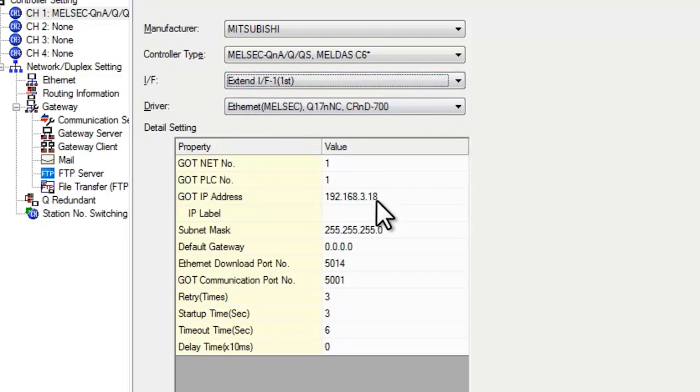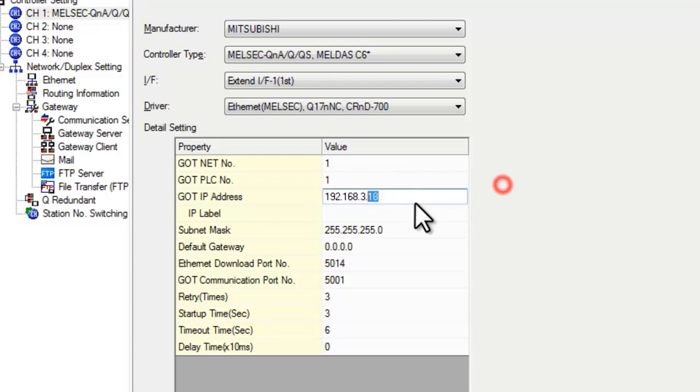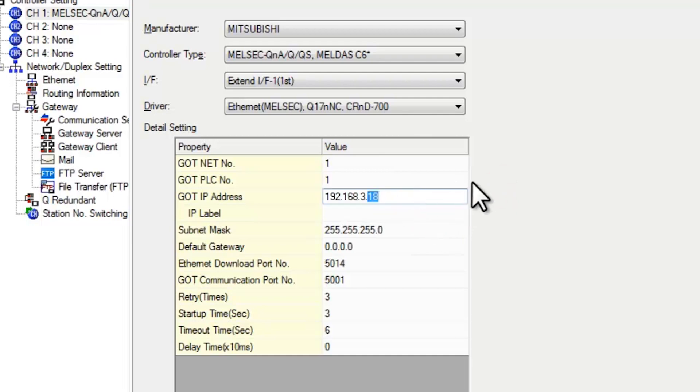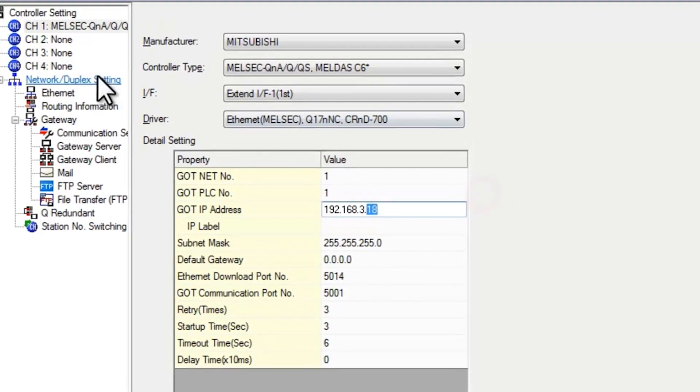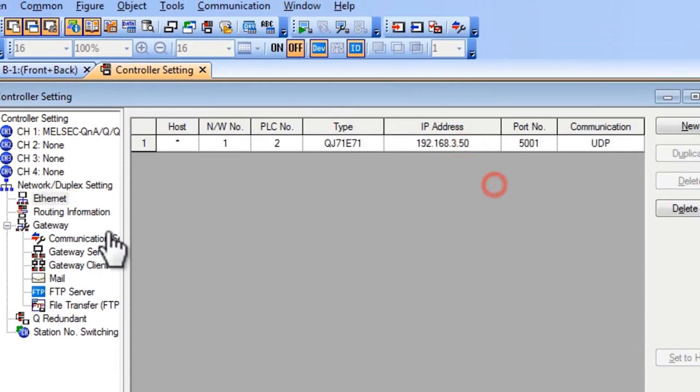And your IP address. Everything needs to match the PLC all the way up into the last digits here. The 18 needs to be different from the PLC. So again, here 18 is different from 50. Make sure those are different.